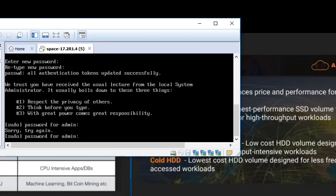It is asking for sudo password for admin. It has to be the same password what you typed right away for resetting the password. It will be same. I am going to put same password once again.